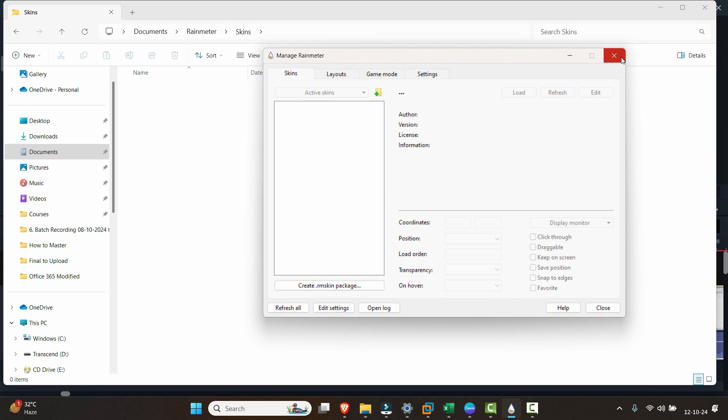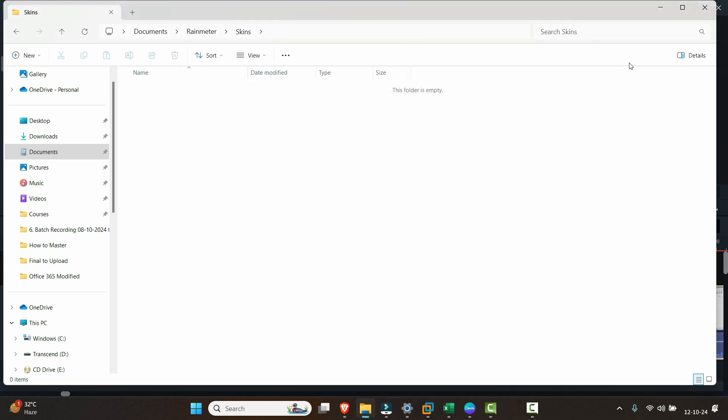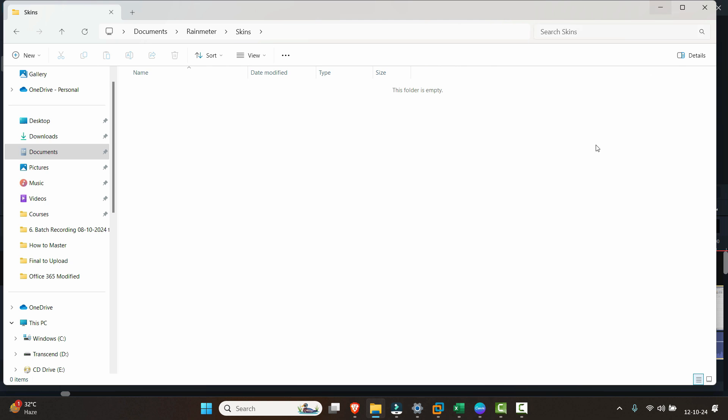You can install new skins now in Rainmeter without hassling to remove it one by one. So that's it guys, I hope you found this video helpful. If you did, hit the like button and subscribe to our channel as well, and comment down below. Till then, take care and have a great day.